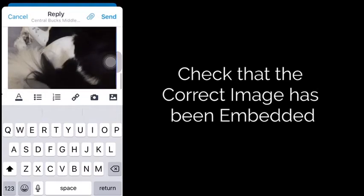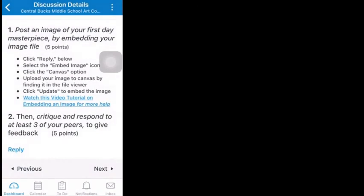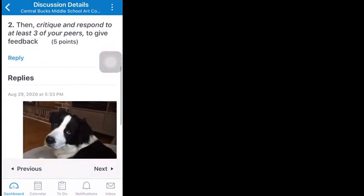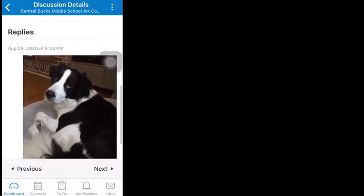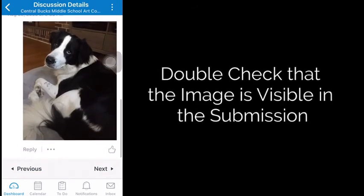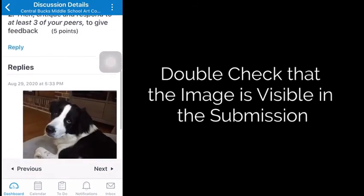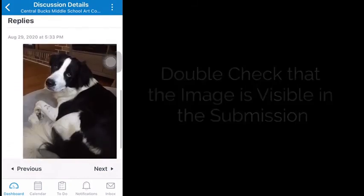I always like to double-check that it actually went through. After I've sent in that assignment, if I can scroll down and see my image there, I know that I've properly embedded it so everyone can see my picture — my teacher can see my picture.